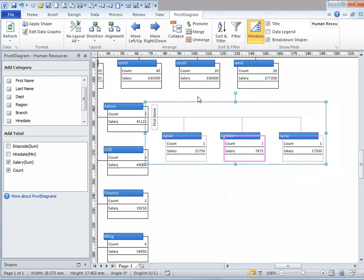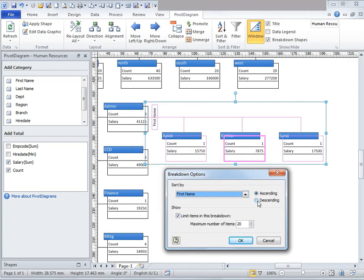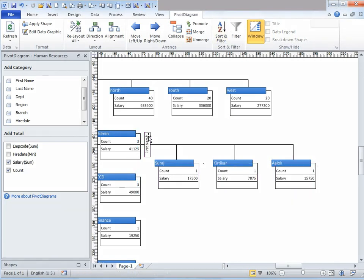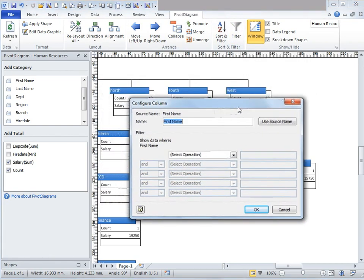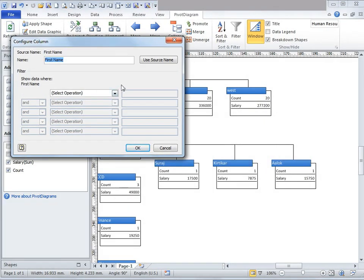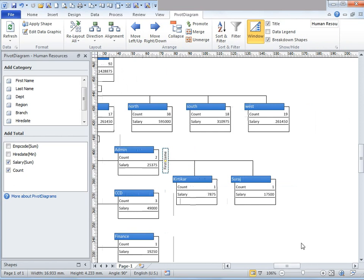We also have the option of filtering and sorting. I'm going to select these employees, and under pivot diagram there's something called sort and filter. Let's say I click on sort and filter — I want the names to appear in descending order, so I'll check that option and click OK. Now it is in descending order. Let's say I want to filter: after selecting the breakdown shape, I'm going to go to the filter icon under sort and filter in the pivot diagram tab. A window will appear. Let's say I don't want to view Alok's data, so I'm going to select does not begin with, type in A, and click OK. All names beginning with A will disappear from this list.